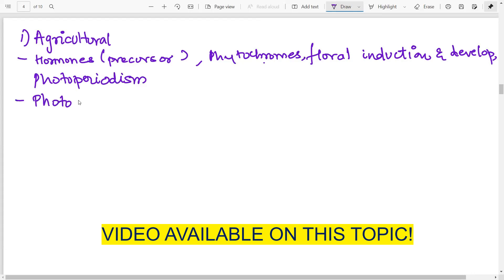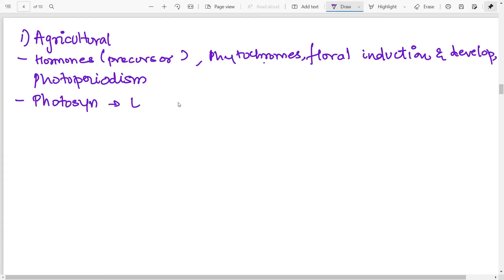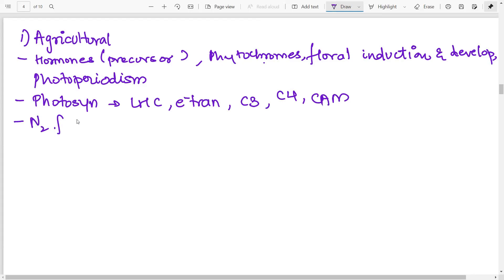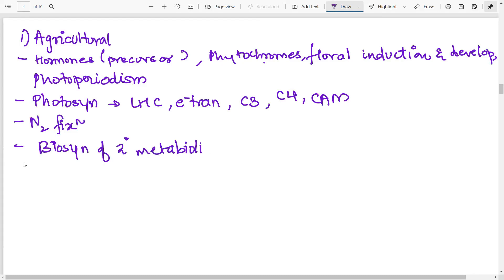Then about photosynthesis, light harvesting complex, electron transport, then the C3, Calvin-Benson cycle, C4 cycle and the CAM pathway. Then nitrogen fixation, the nif genes and the nitrogenase enzyme. Biosynthesis of secondary metabolites, they have importance in industrial biotech also. So therefore, they are important.